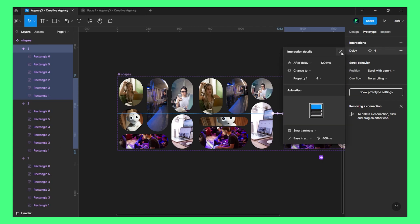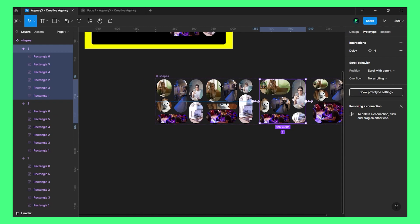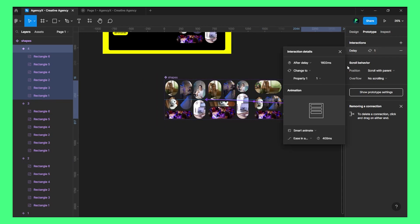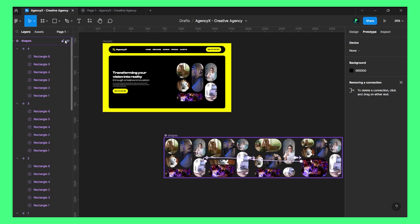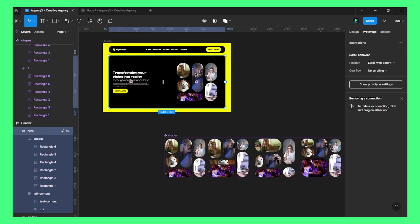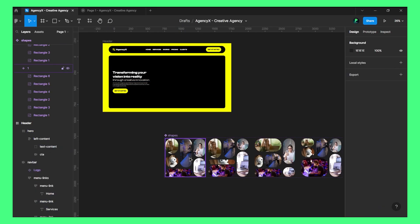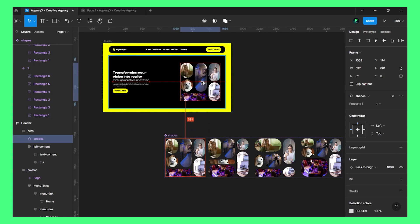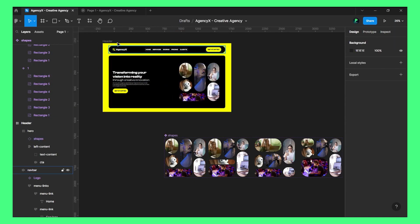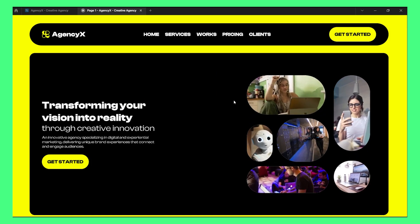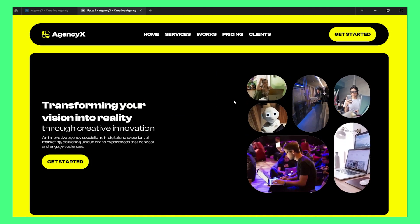The timing is 1602 milliseconds — that is correct now. We'll remove the original shape and get an instance out of the component. Now let's play the prototype — this is how the animation is looking.